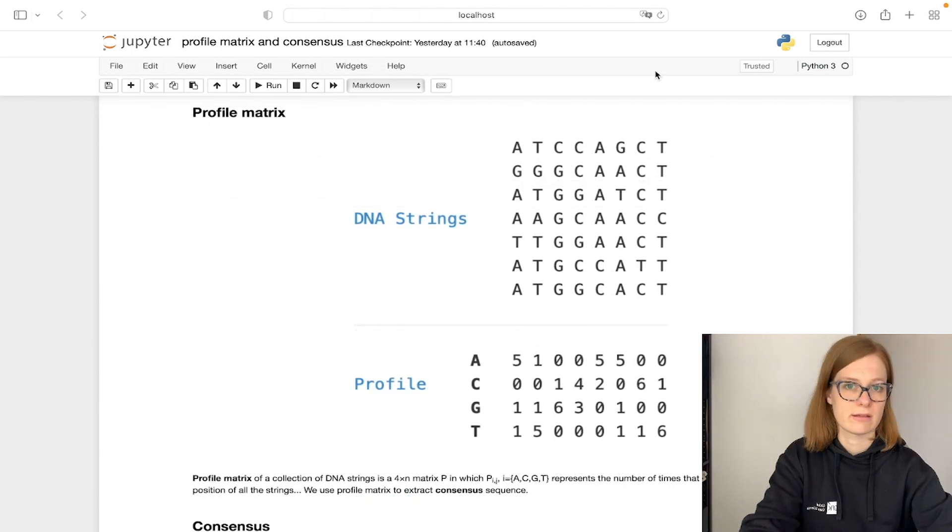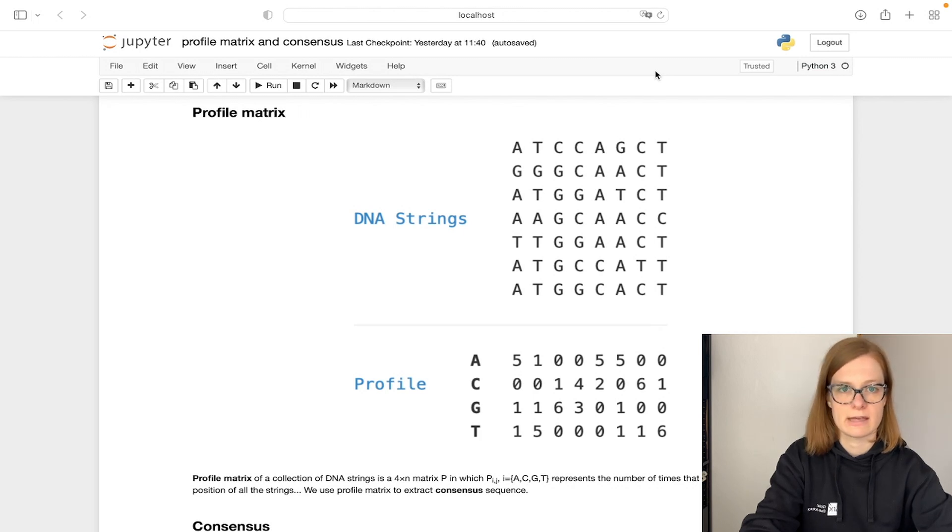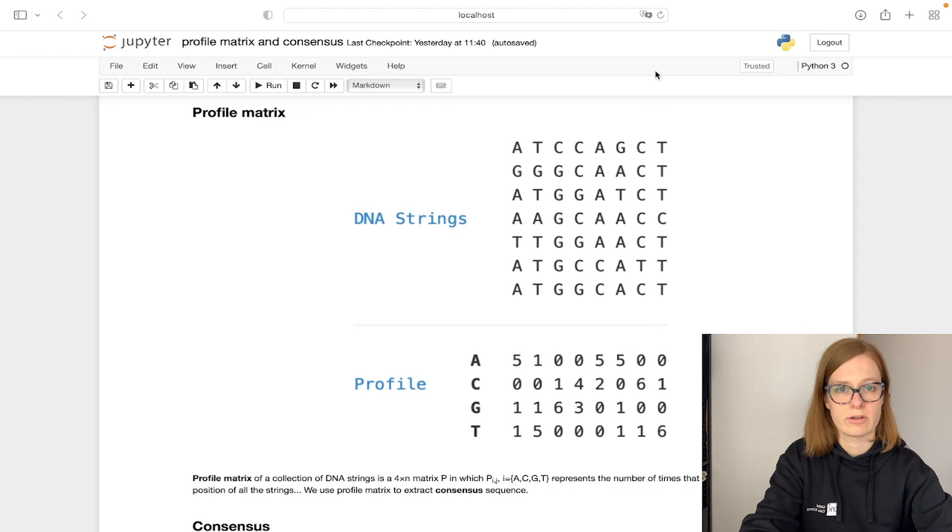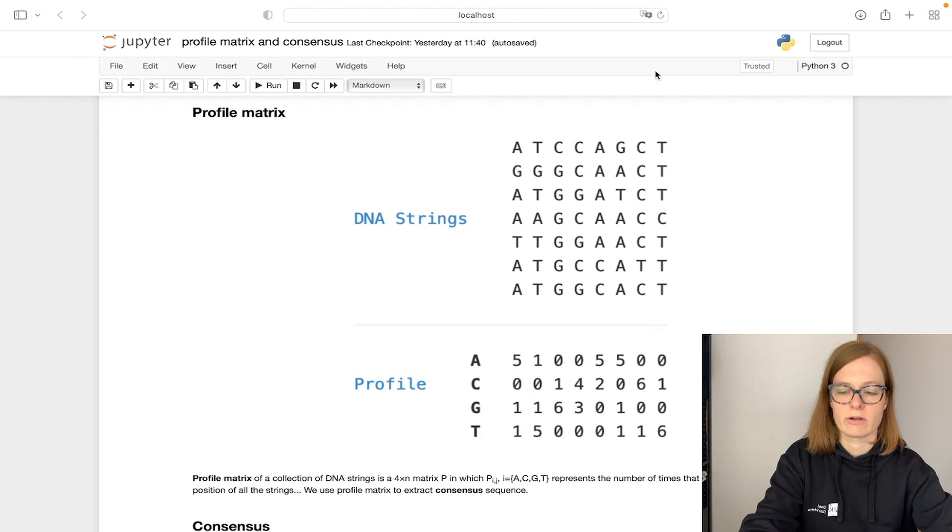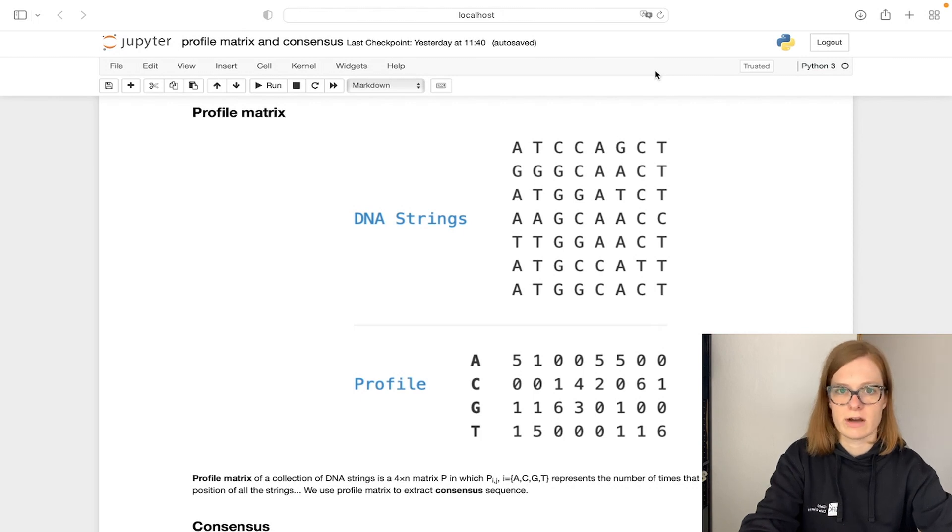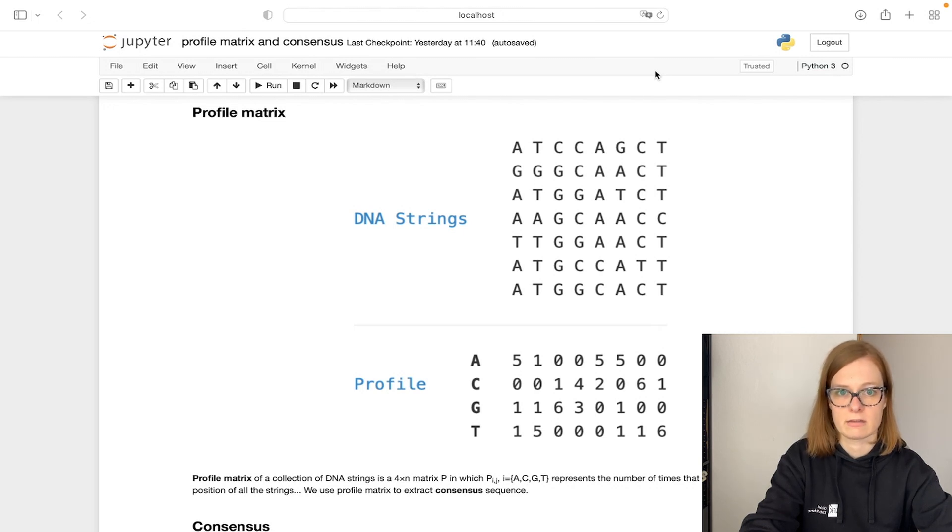We can get this consensus sequence from what is called a profile matrix. A profile matrix of a collection of DNA strands of the same length is a 4 times n matrix where n is the length of a string. Each row of the profile matrix represents one nucleotide and columns define the number of times that nucleotide has been seen at that position of the DNA strands.